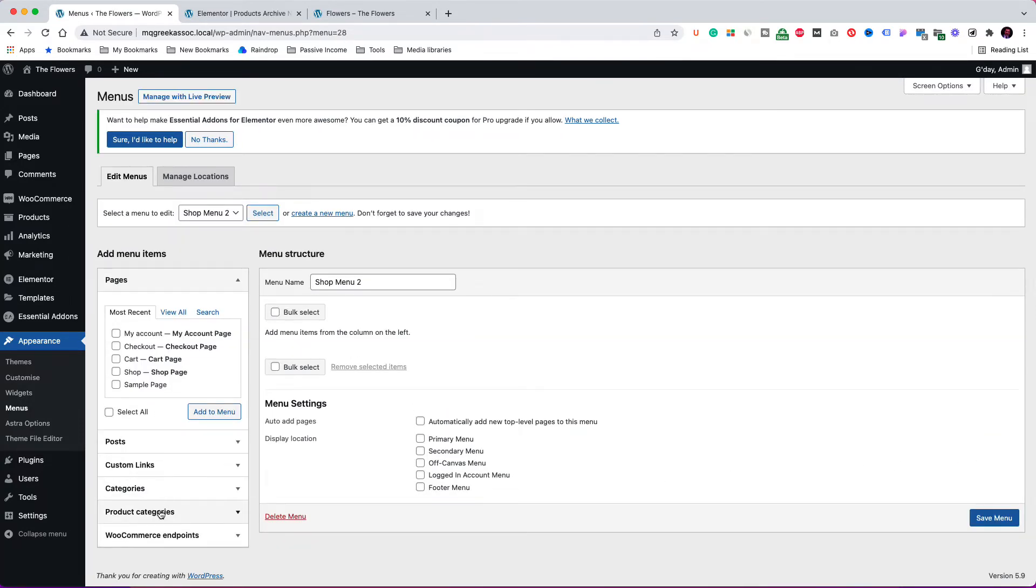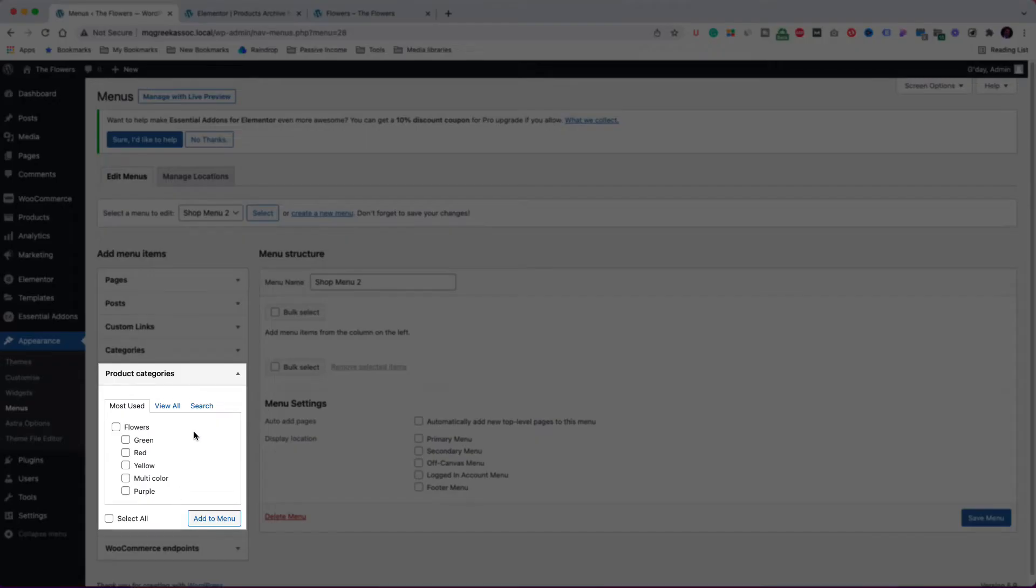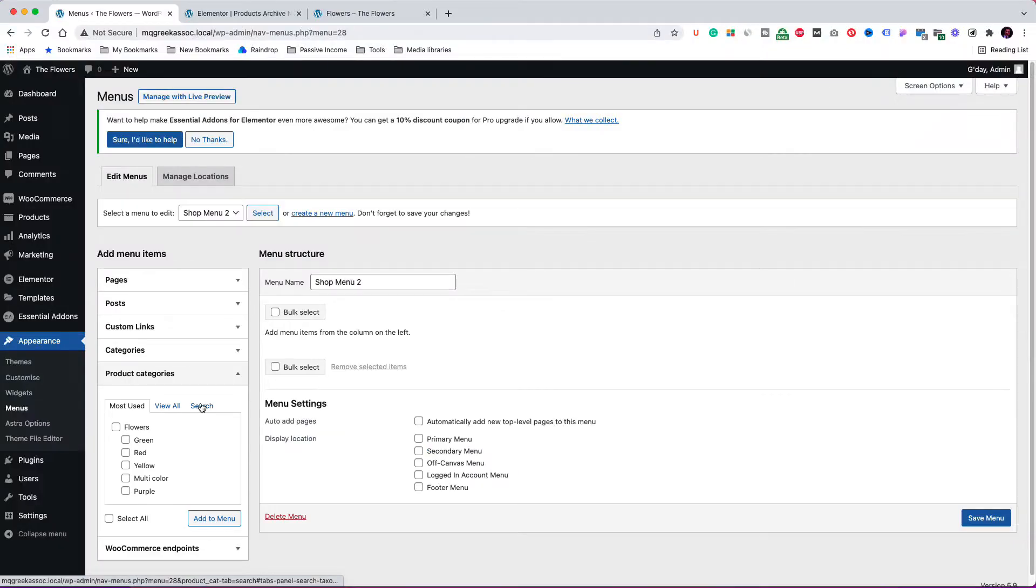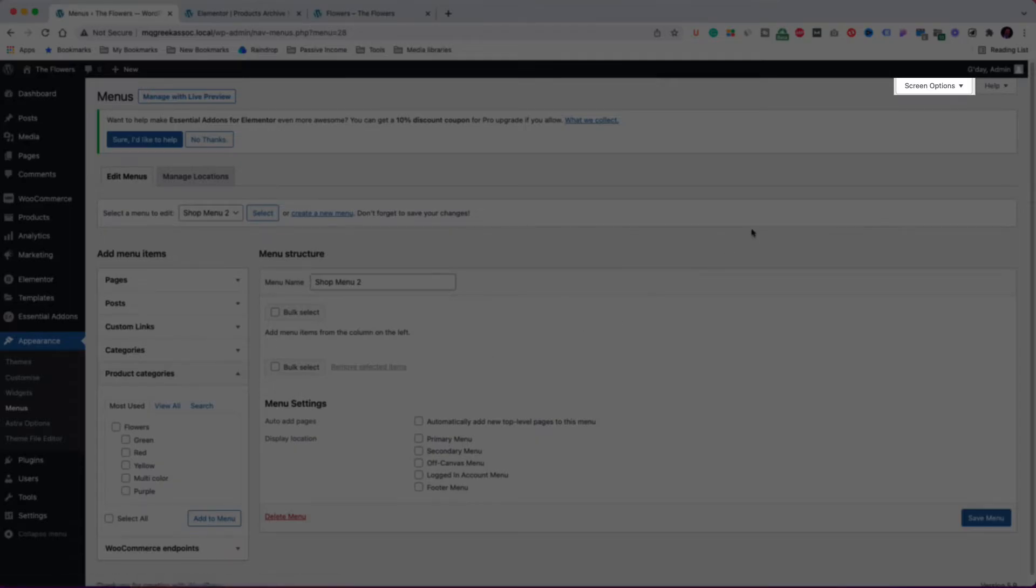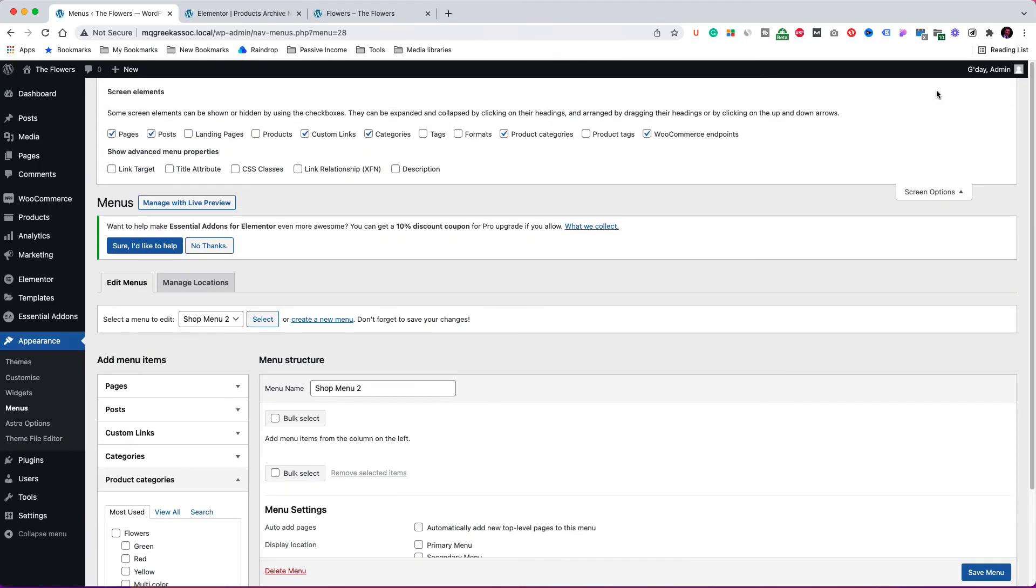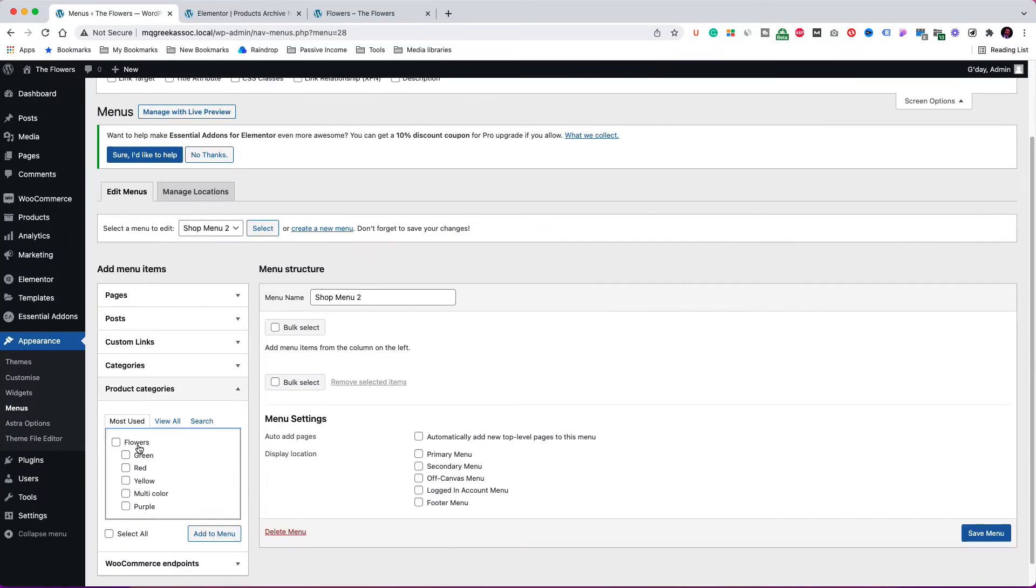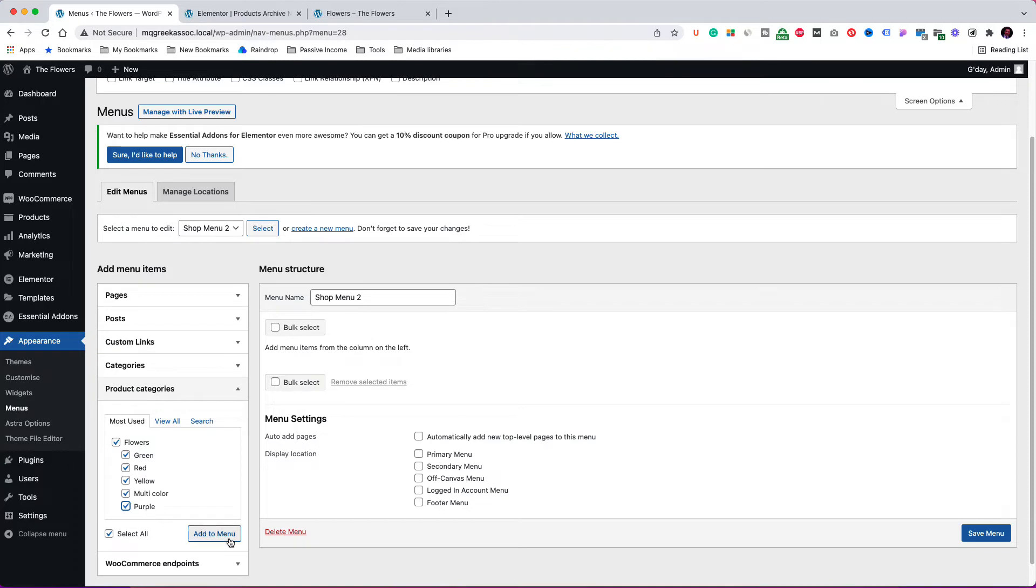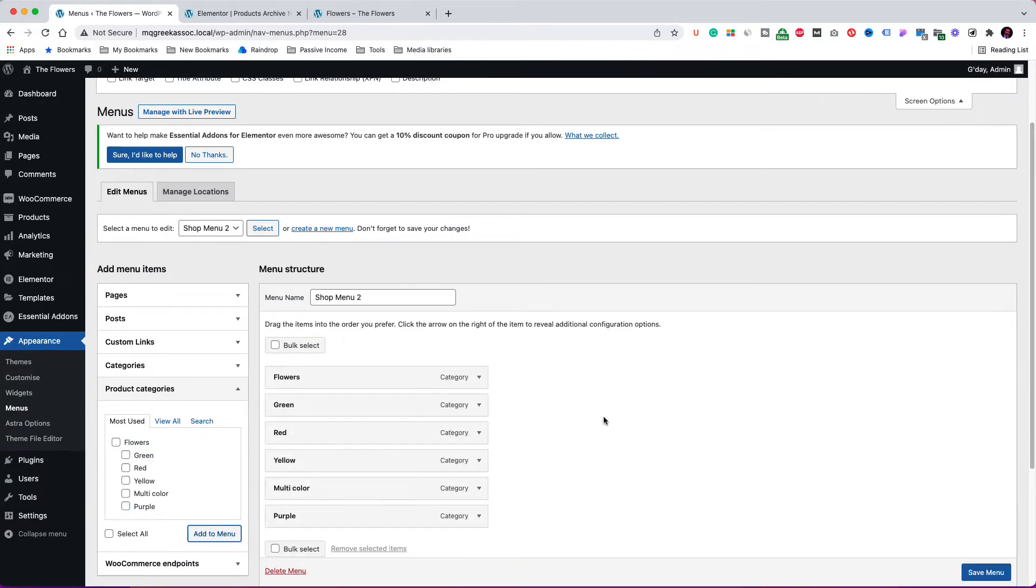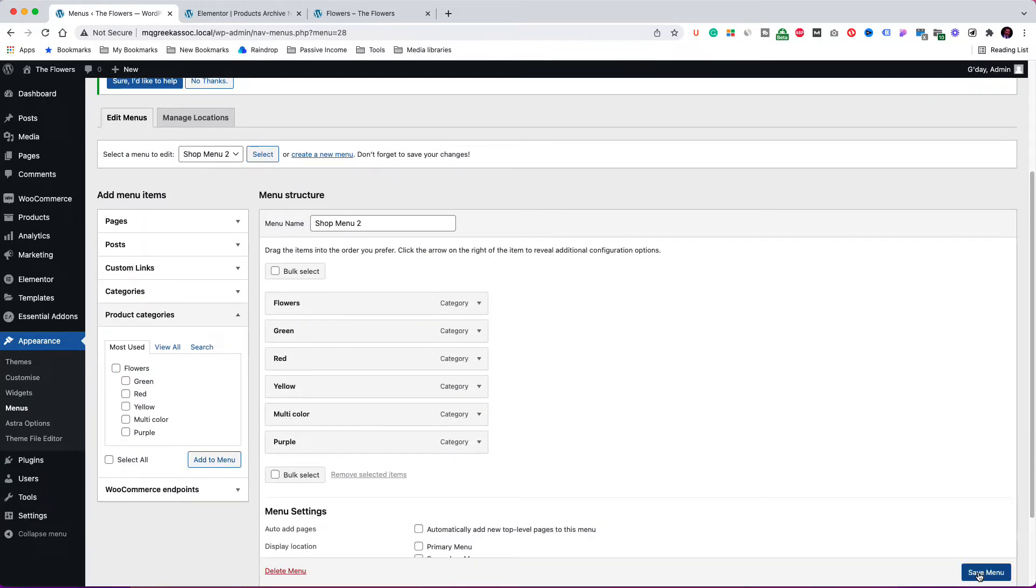Now, from the left column, click on product categories. If you don't see the product categories in your installation, then you must click on the screen options in the top right corner. Now, make sure you check the product categories. Okay, now select all the product categories and add them to the menu. Then click save menu.